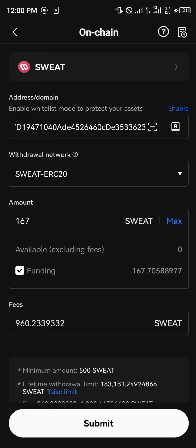So guys, do comment down below if you have any questions concerning how to add Sweat coin on Trust Wallet, and you'll be given an answer. Thank you.